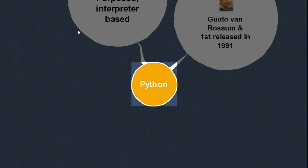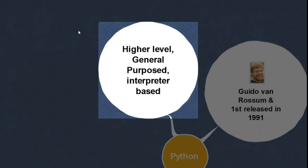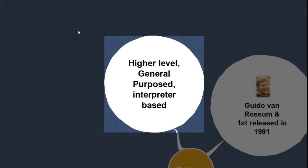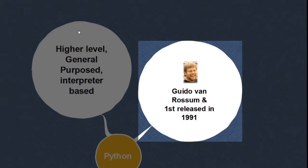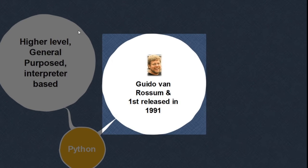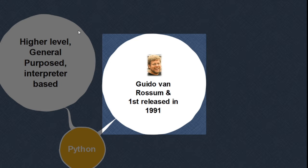What is Python? Python is a high-level, general-purpose, interpreter-based programming language. It was devised by Guido van Rossum and first released in 1991.